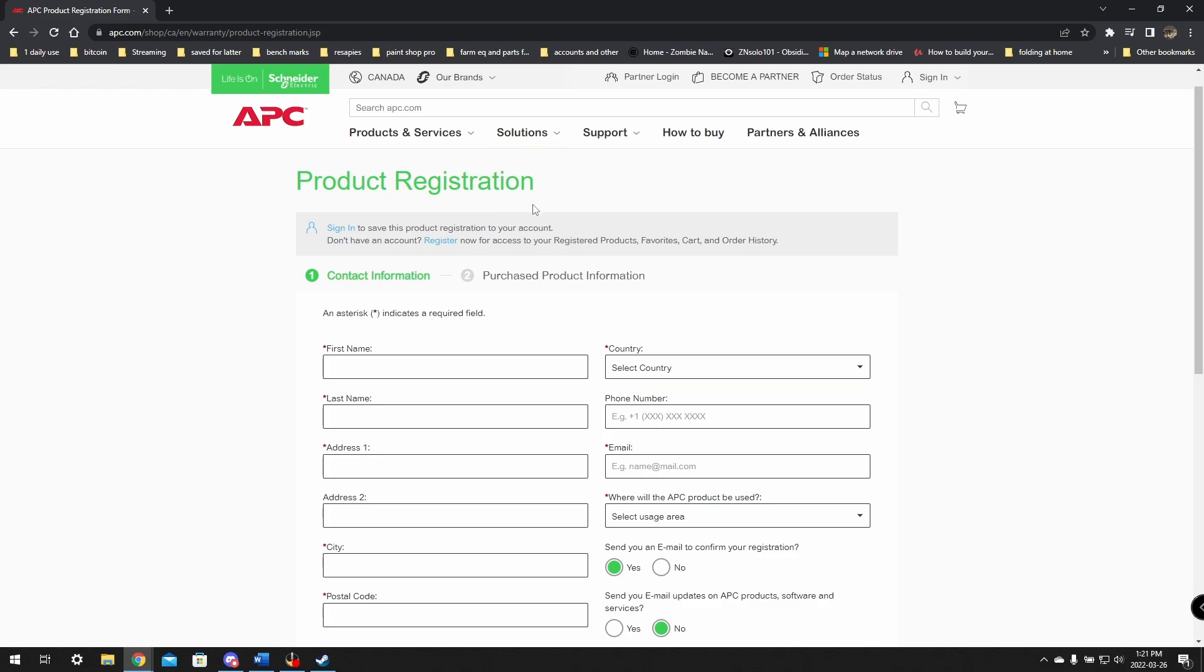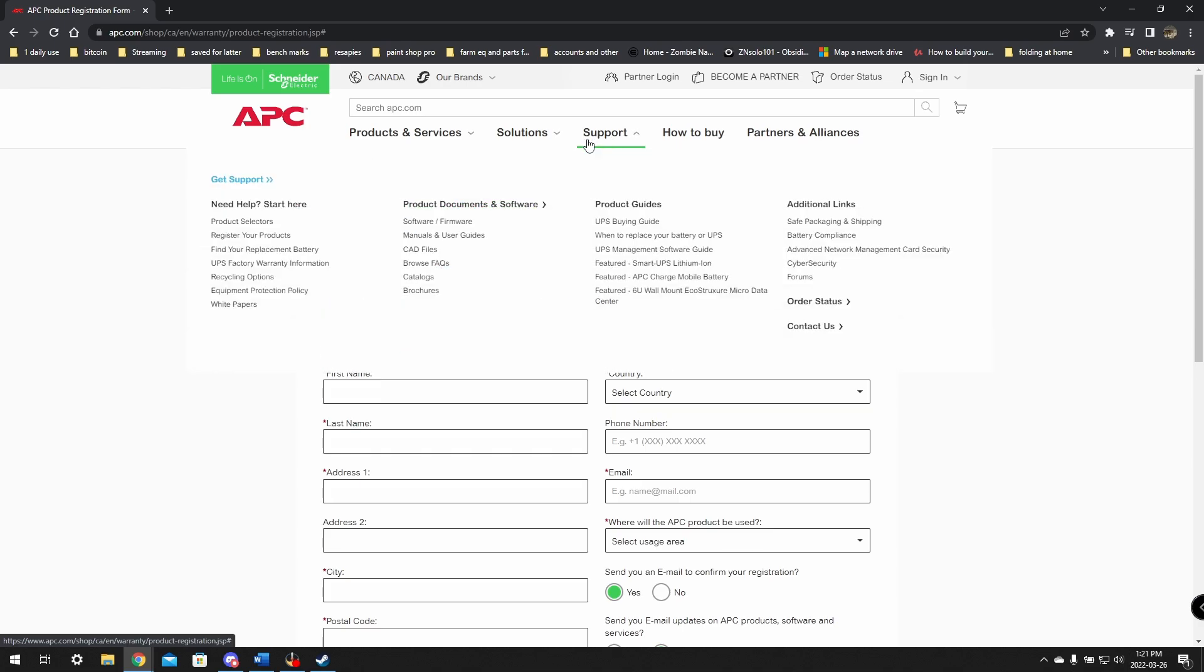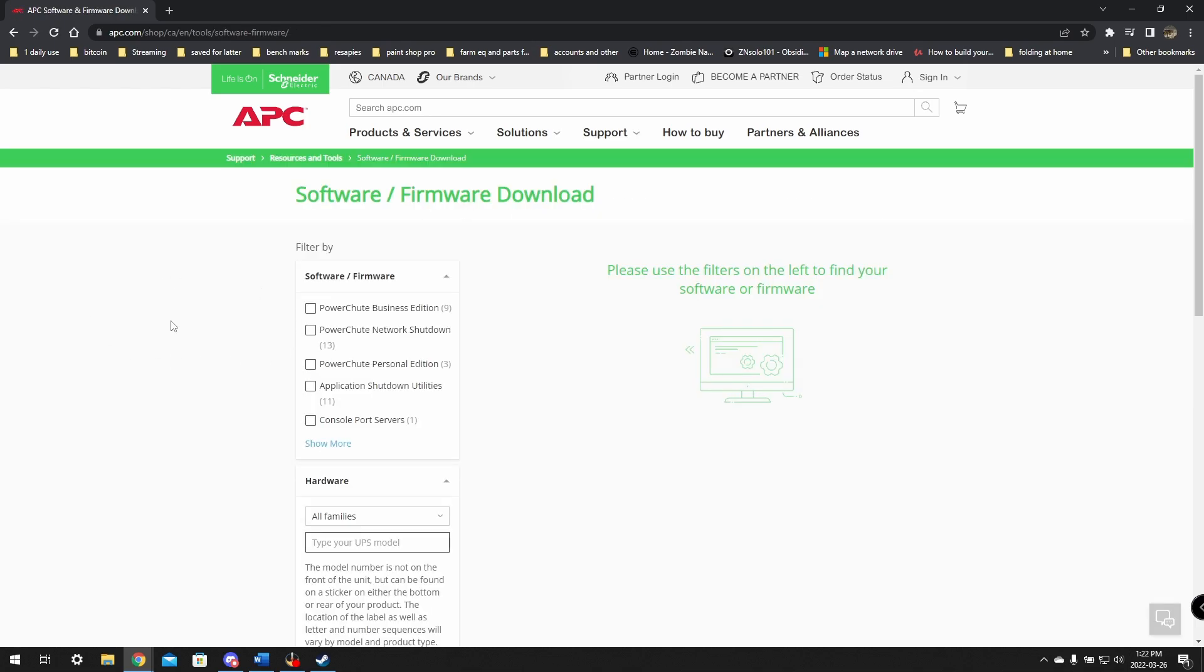Once you have this done, you will have an account set up, and the devices will show on the website. All you need to do is remember your model number, as you'll need that later on. But from here, you do not have to register an account to get to the download. All you need to do is click on the support.